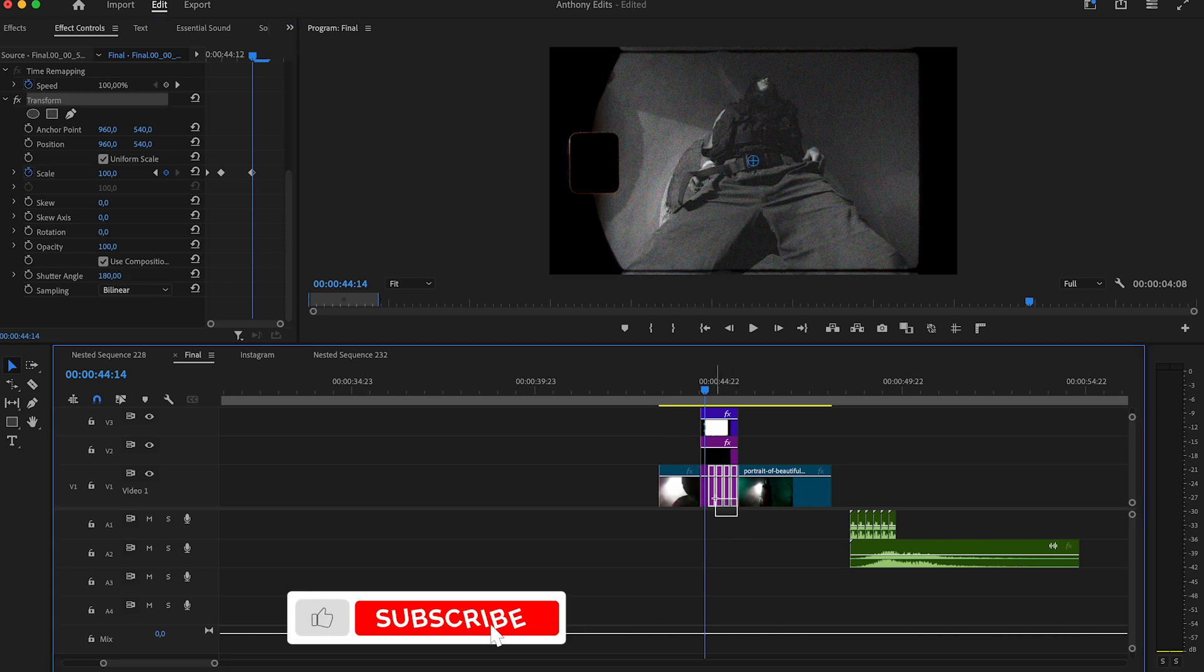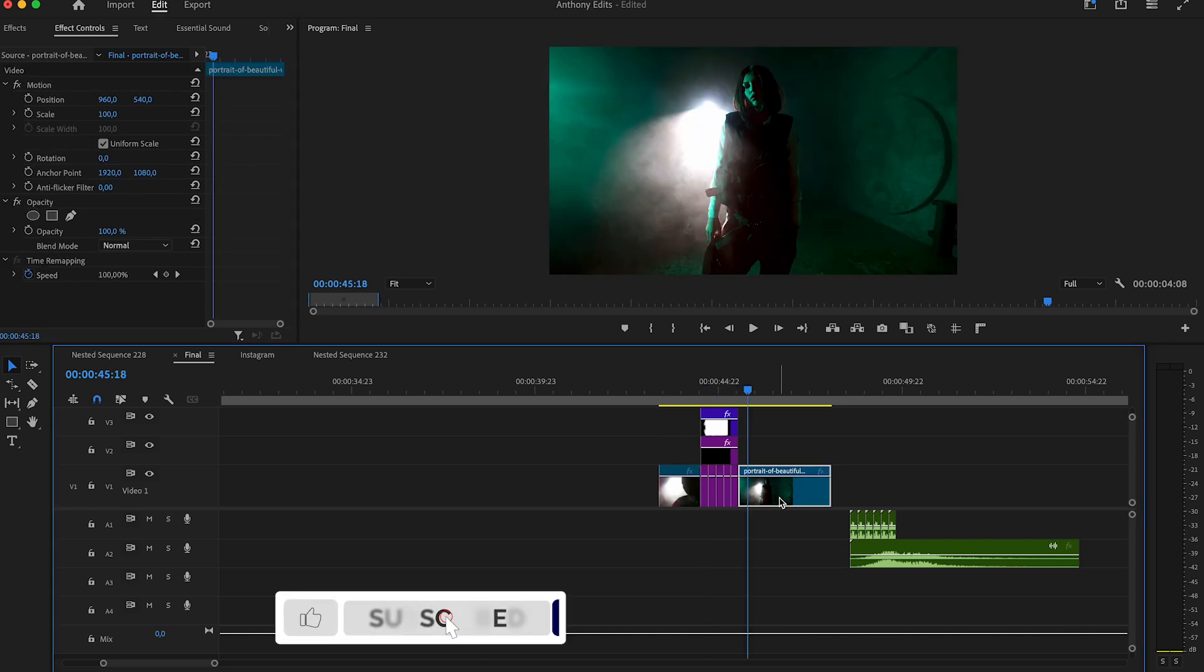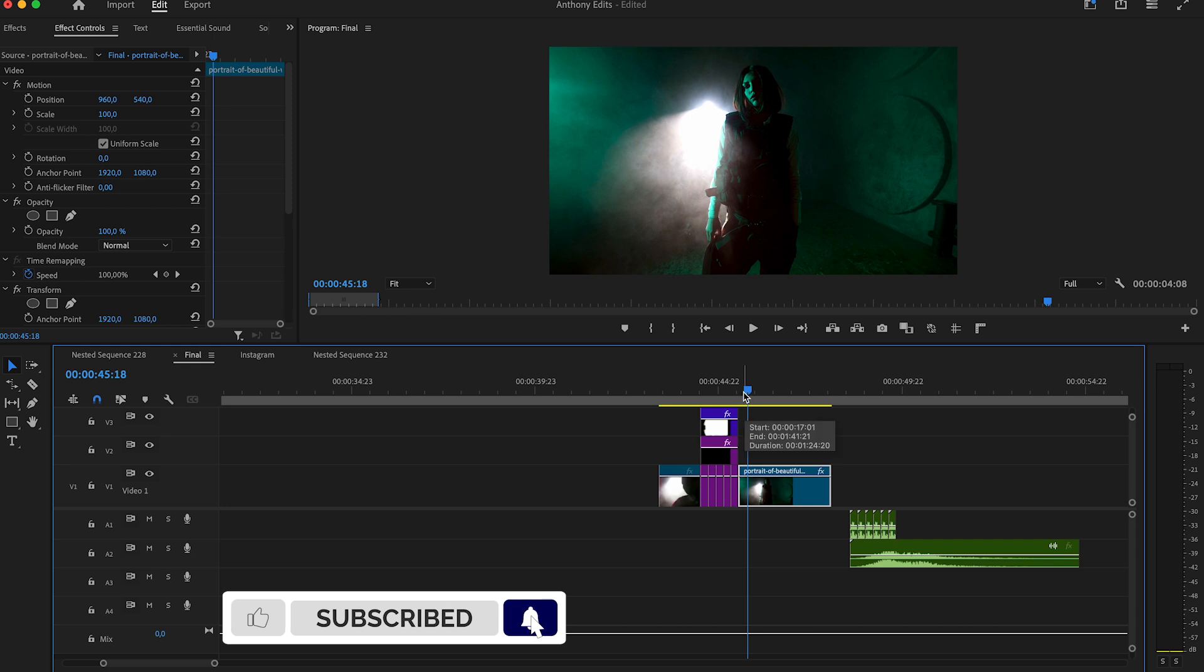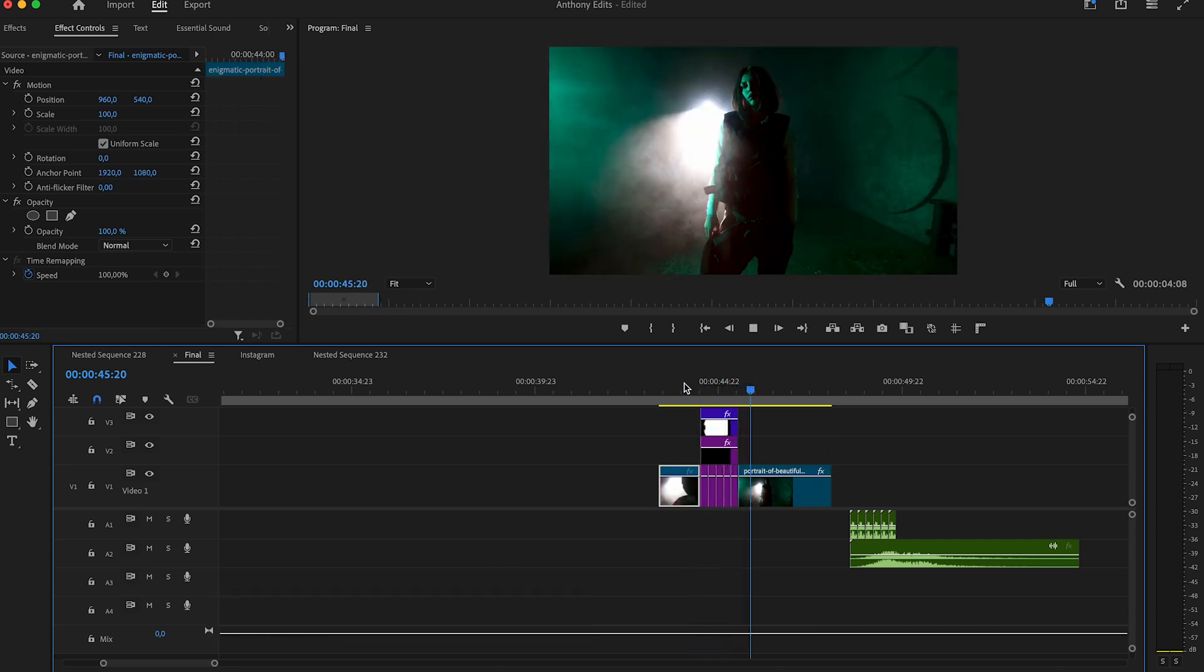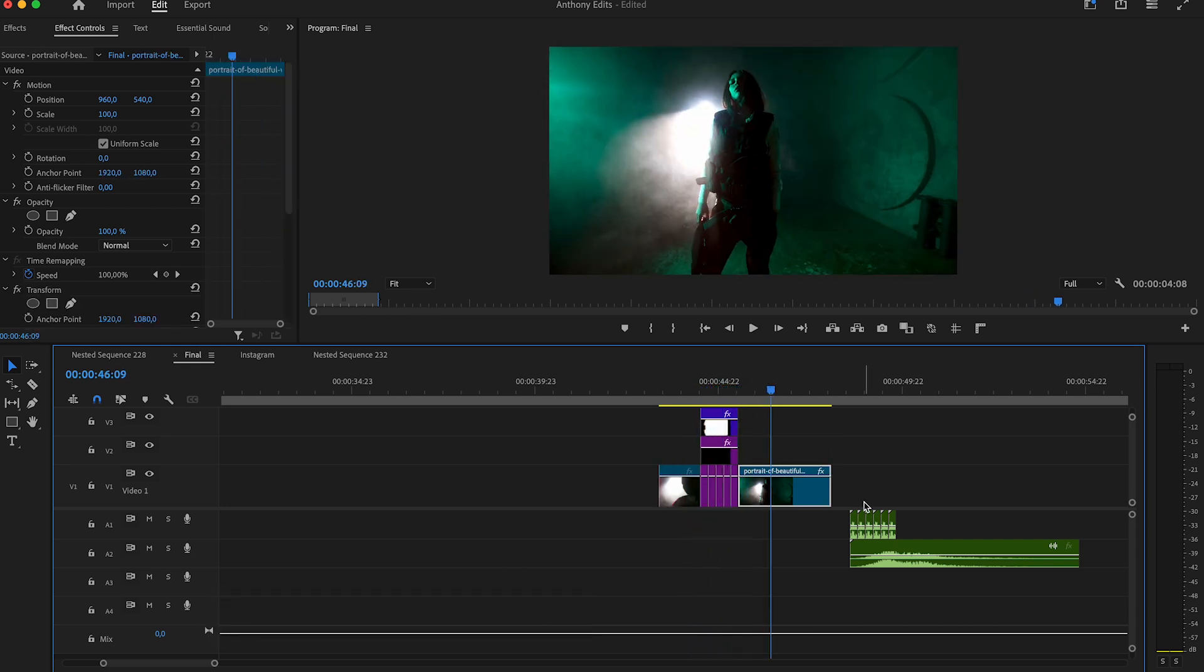Copy now the transform effect and paste it to the other pictures and also to the last clip. You see it looks way nicer with this bounce.